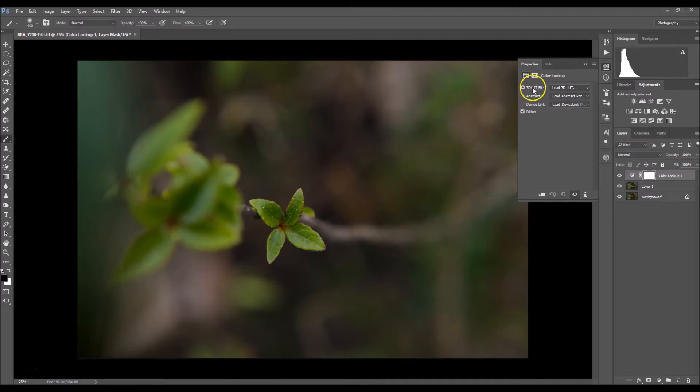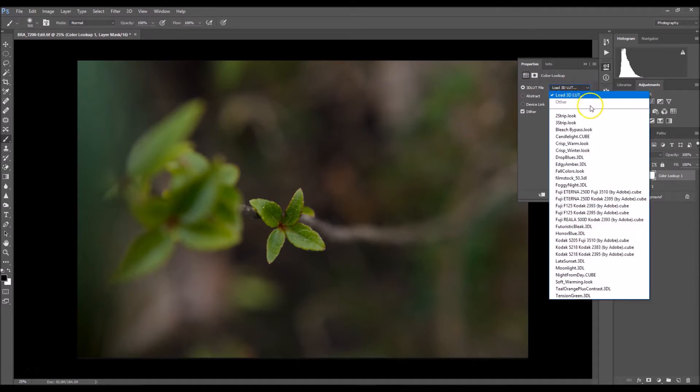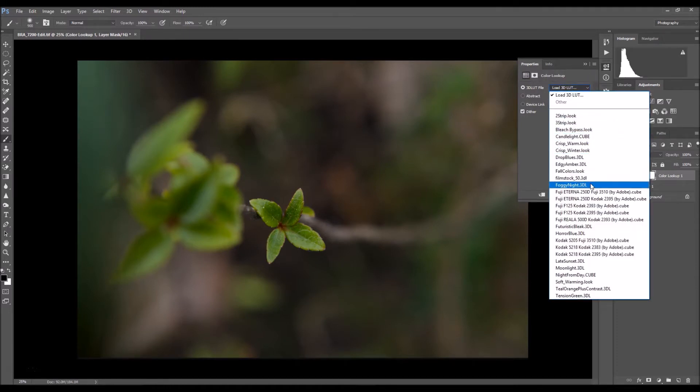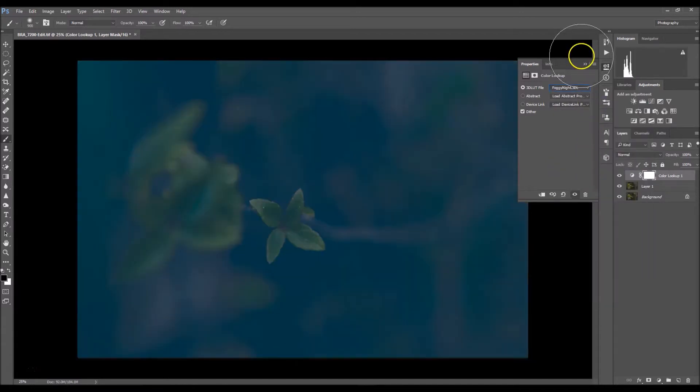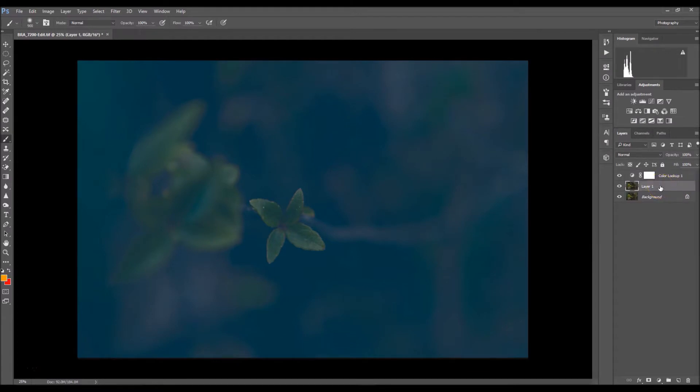Make sure that you have this one selected, it says 3D LUT. I'm going to click on the menu and select foggy night. So I'm going to select the background layer, well layer one right here.